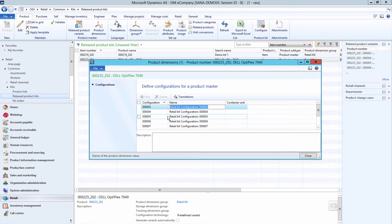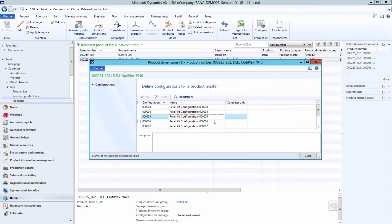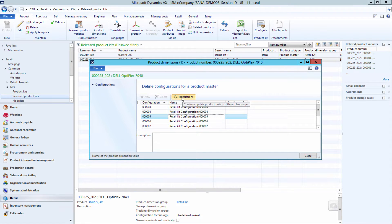The name of each product kit configuration is shown in the online web store on the Product Details page of the kit. Thus, you can enter some user-friendly names. You can also add the name of each product kit configuration in different languages.